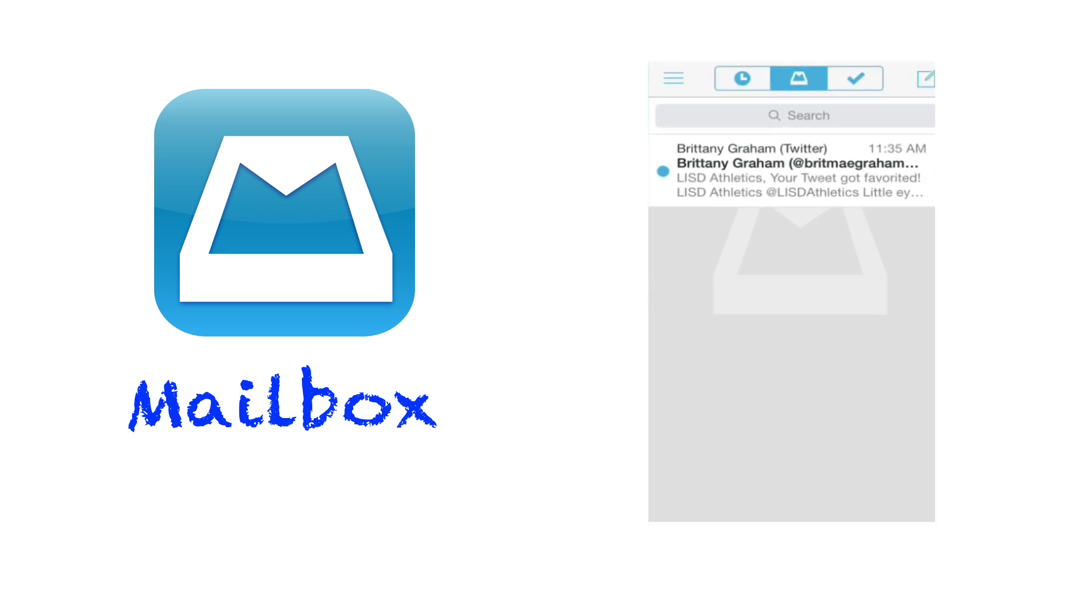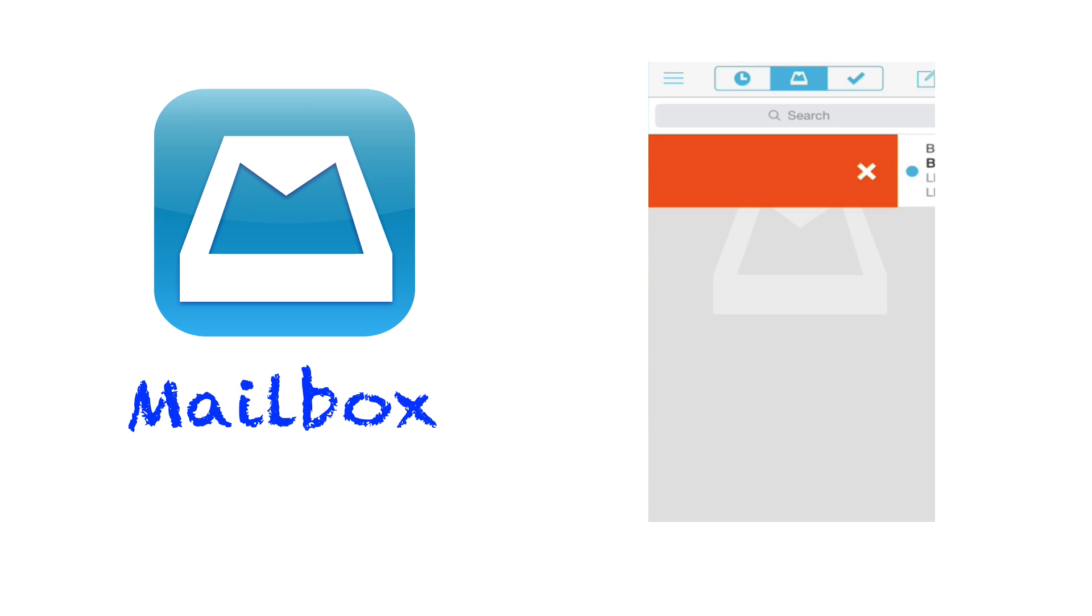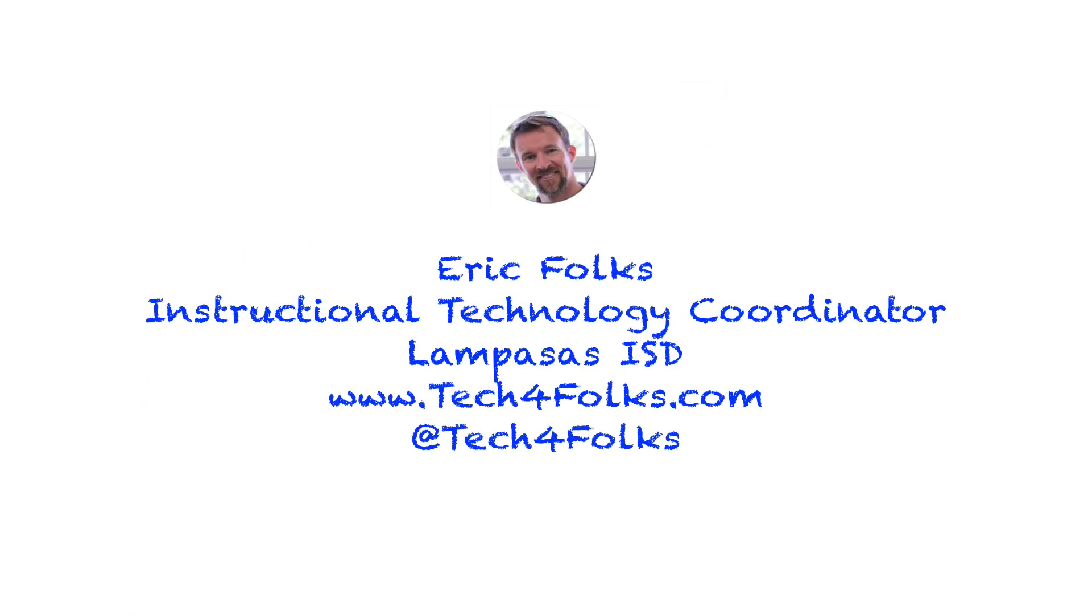So looks like I've got a tweet that's been favorited. So I can very easily just take that straight to the trash. All right, I'm Eric Folks, Instructional Technology Coordinator for Lampas SISD. It's been a pleasure showing you Mailbox, and I hope it makes your life more productive and more mobile. Thanks so much for your time.